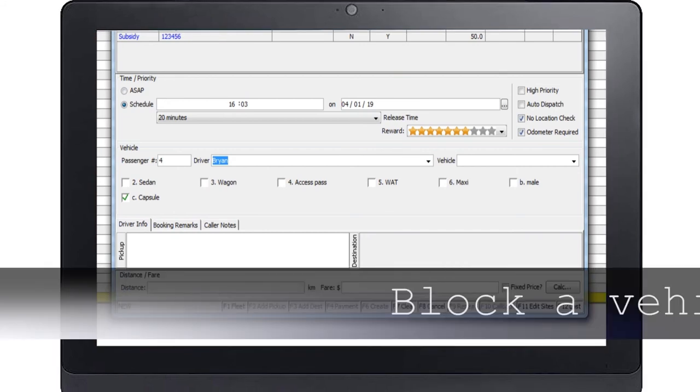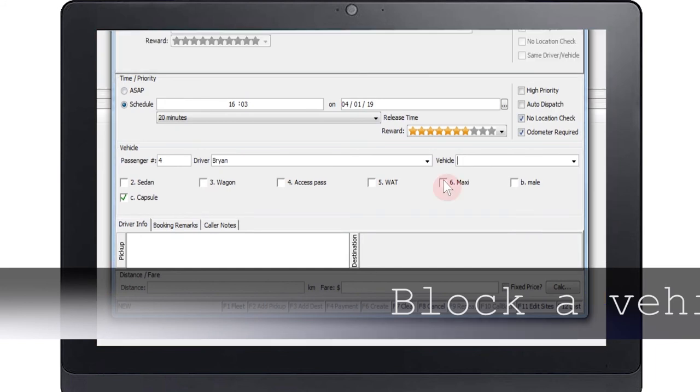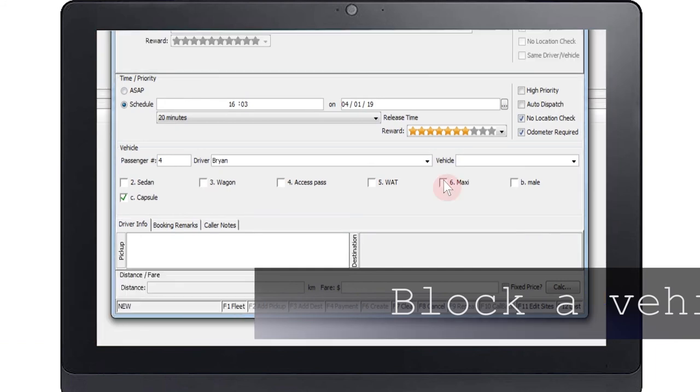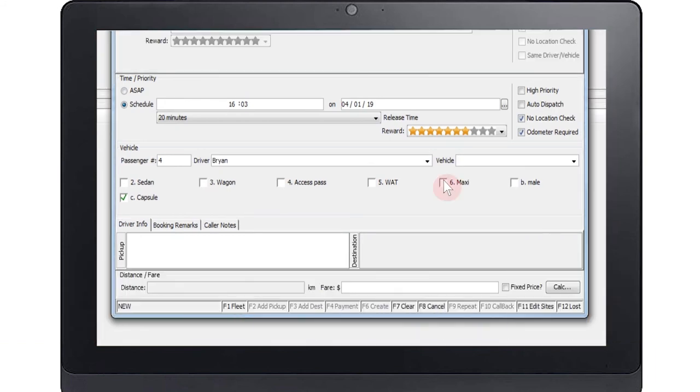In some cases you may need to block a vehicle from doing a job. A typical example is excluding a maxi vehicle when an elderly or physically impaired passenger is traveling as they may be unable to climb into the larger vehicle. In this case you put a red cross in the selection box by double clicking.